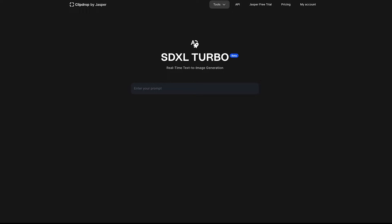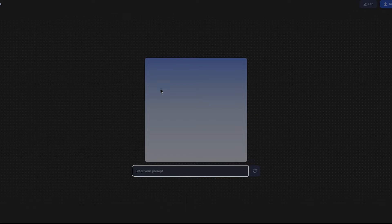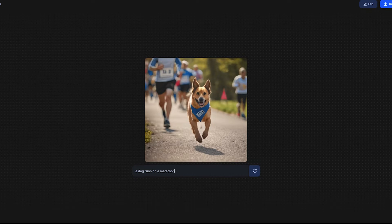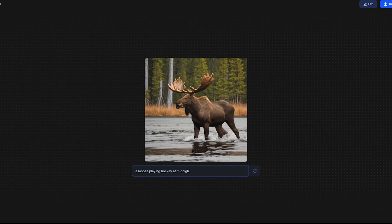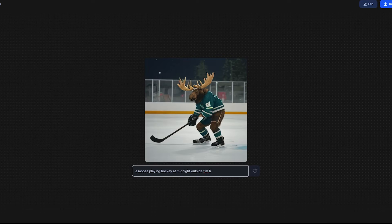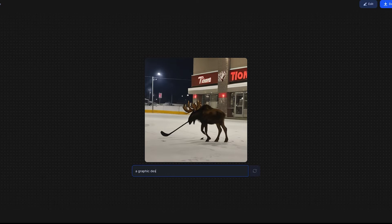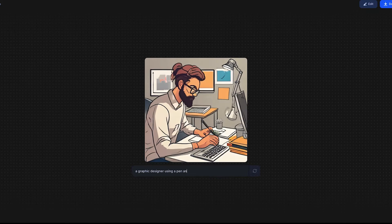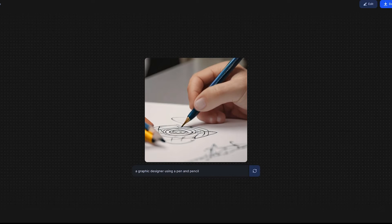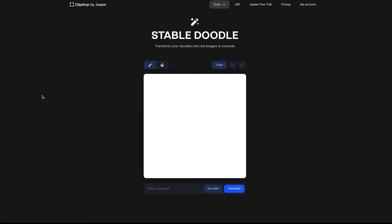Very quickly, here's the Stable Diffusion Turbo — text-to-image really fast. Let's type 'a dog running a marathon' — there it is, pretty good. Now 'a moose playing hockey at midnight outside Tim Hortons' — alright. And 'a graphic designer using a pen and pencil.' It generates something pretty fast — that's the turbo tool.